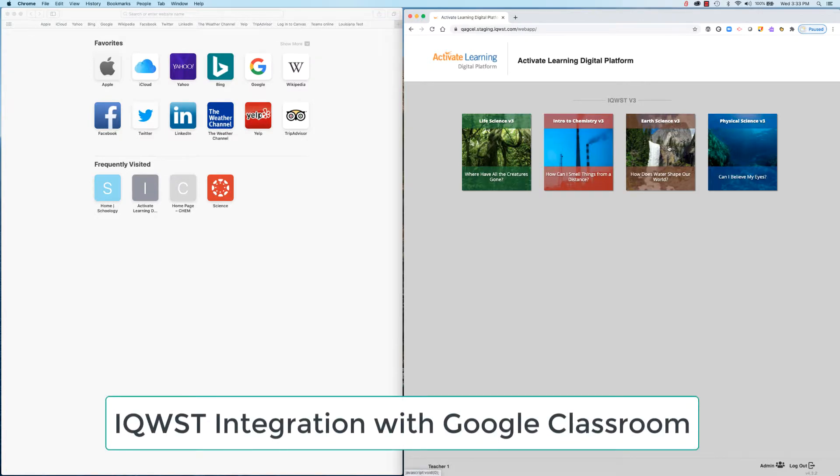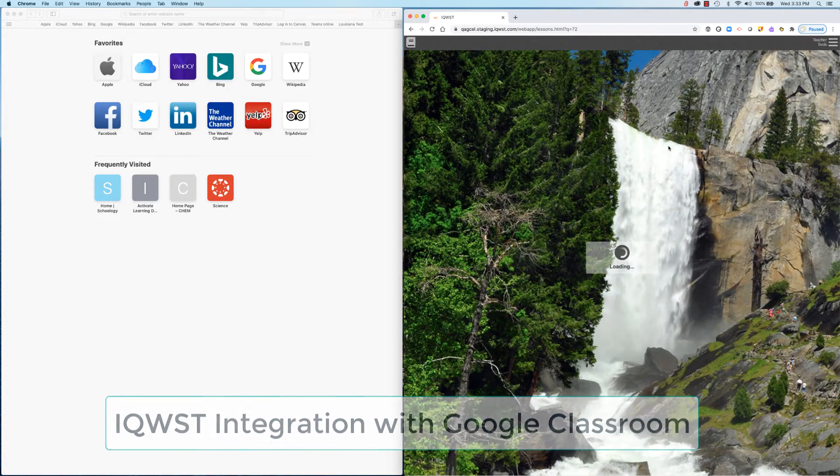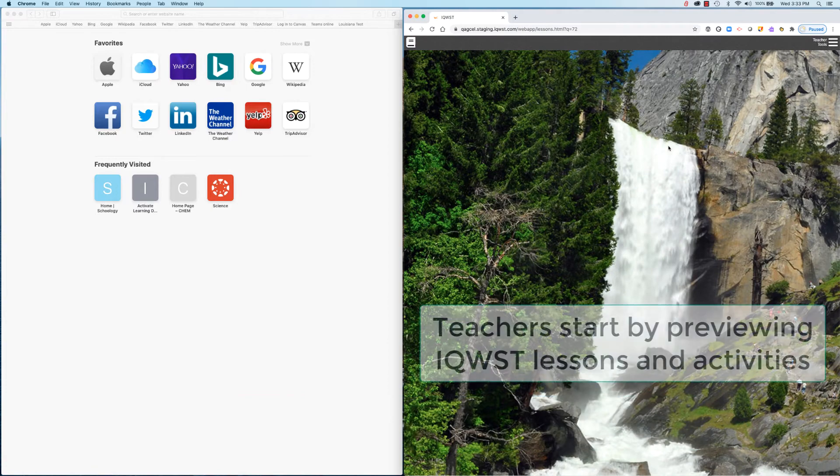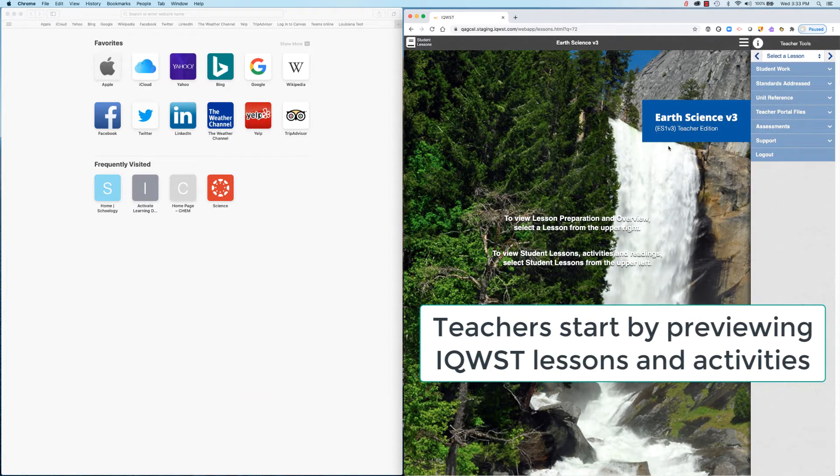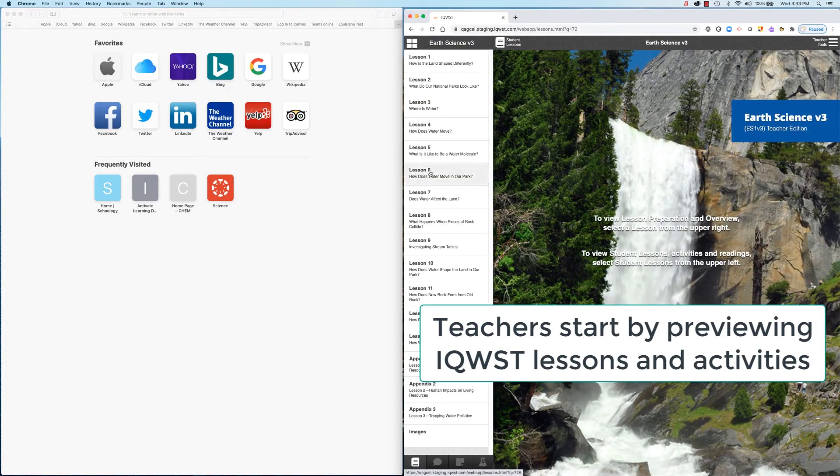iQuest is now integrated with Google Classroom. Teachers start by previewing lessons and activities within iQuest.